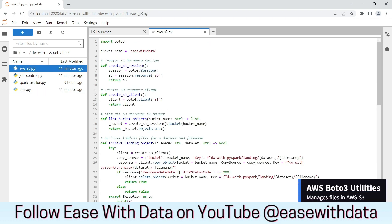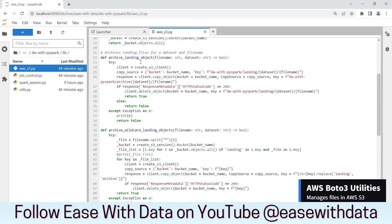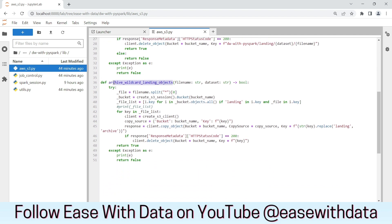The final utility function is written for AWS S3 management. We are going to use boto3 to manage the landing and the archive files. The first important function is archive_landing_object. This function will be called once we read the landing file, to move it into the archive. The file would be read from the landing directory and moved to the corresponding archive directory. The second is archive_wildcard_landing_object, which helps us read multiple files from landing and archive them to their respective locations in S3.